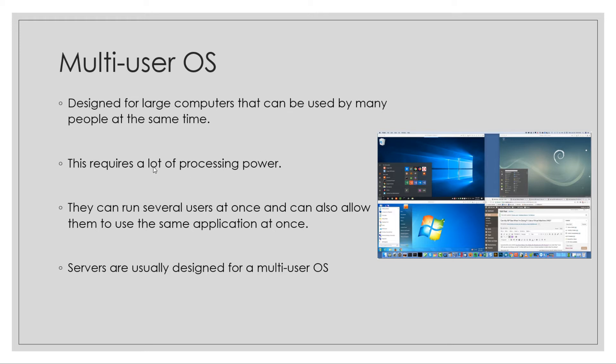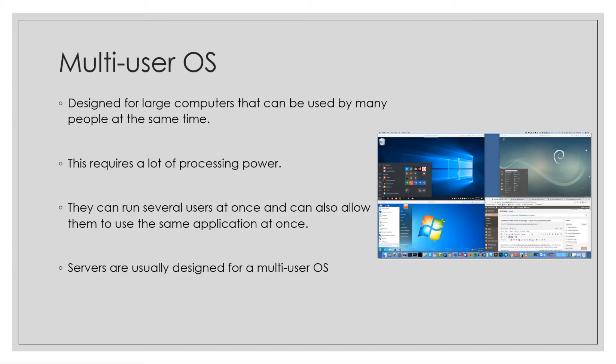This requires a lot of processing power. A lot of servers tend to have multiple CPUs, so usually one CPU will be for the virtual machines and one CPU will be for the actual machine itself running. You can have multiple different hard drives, and it will have a lot of RAM, usually varying up to 128 gigs plus depending on what it is. The computers are incredibly powerful.